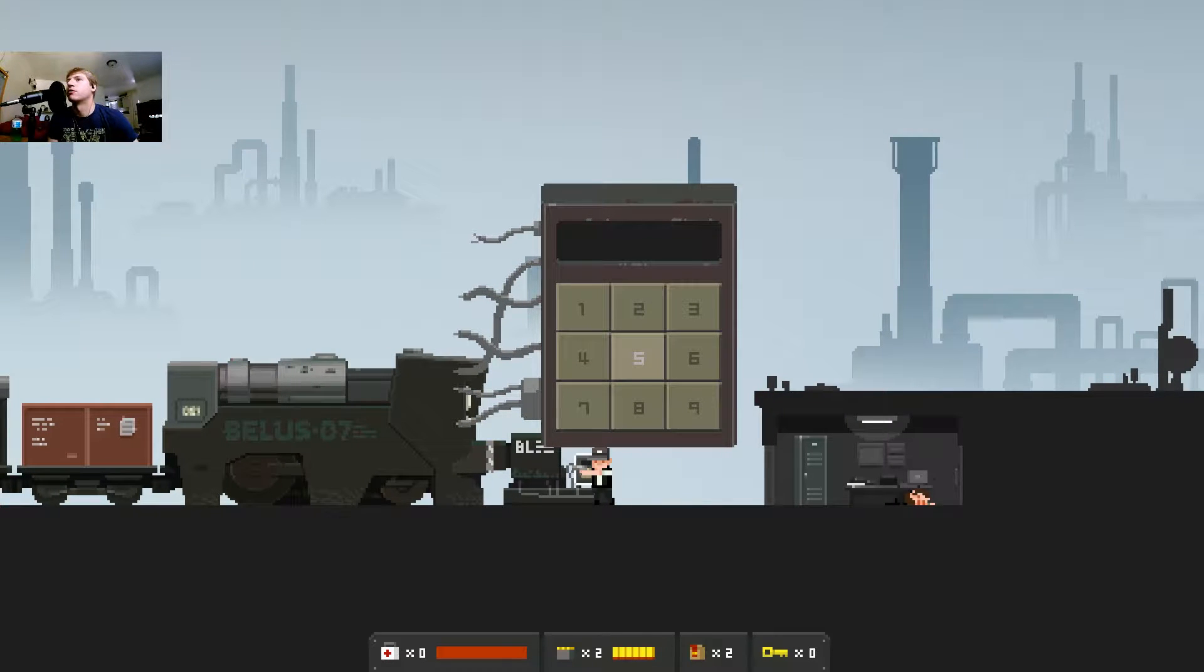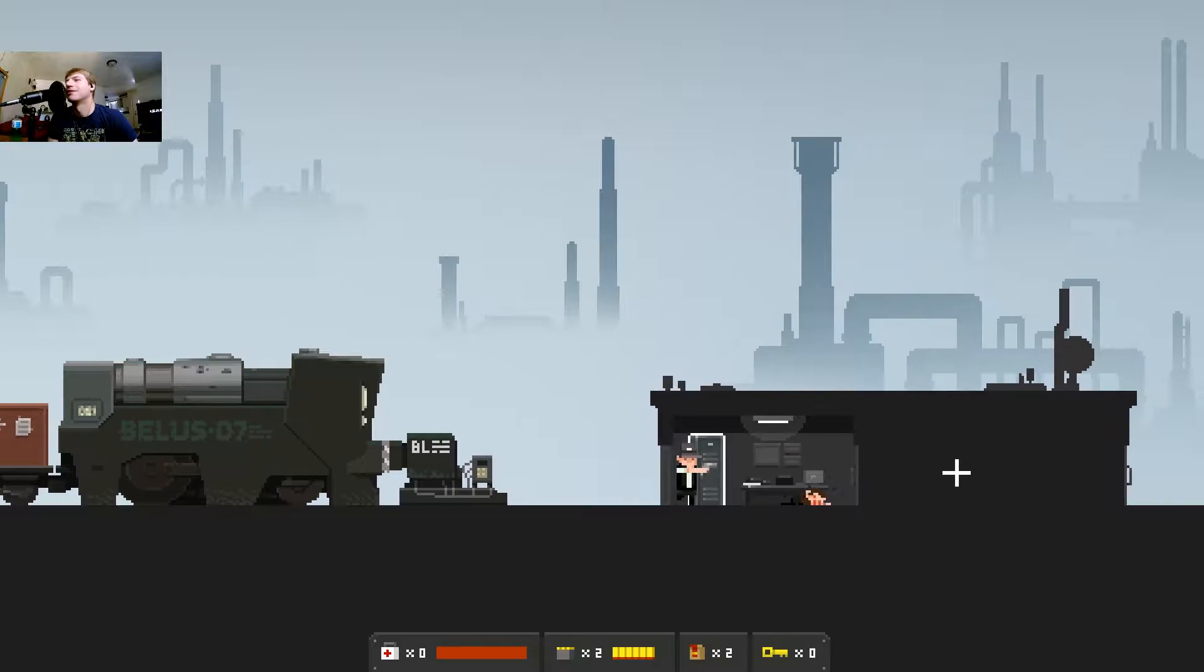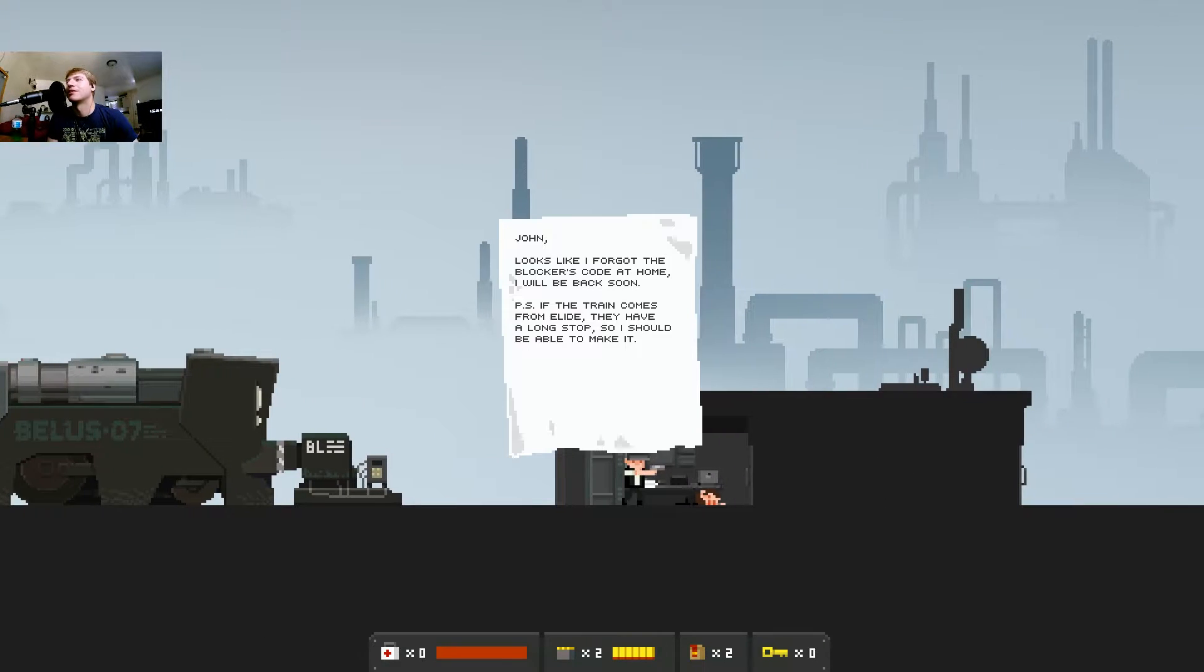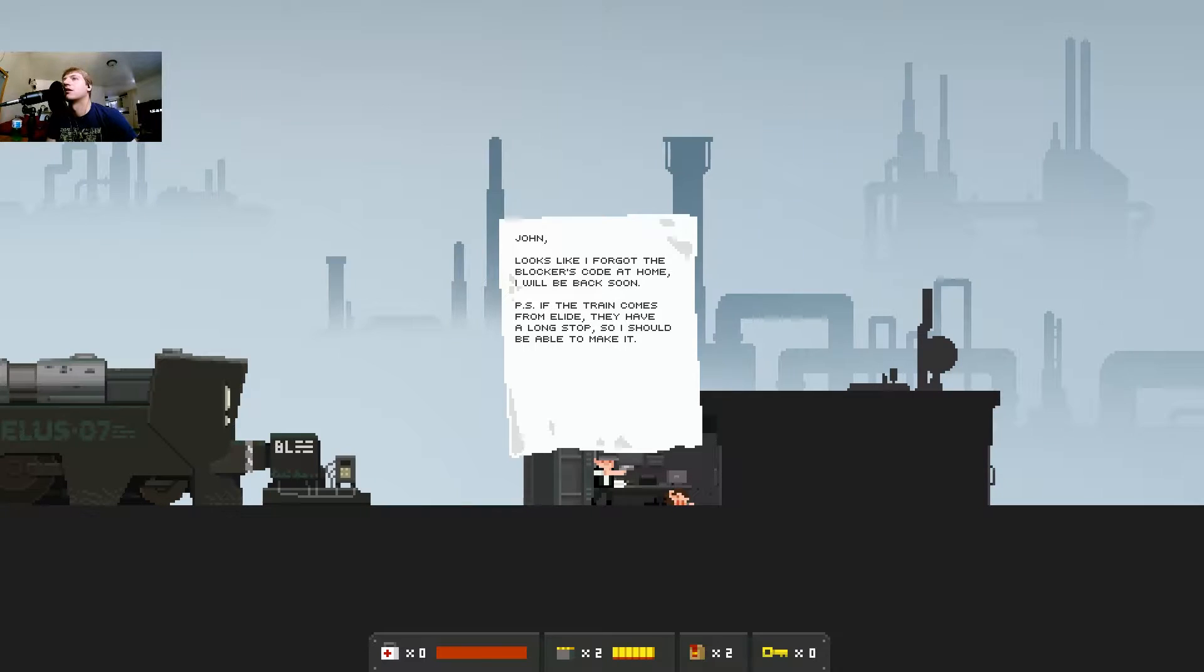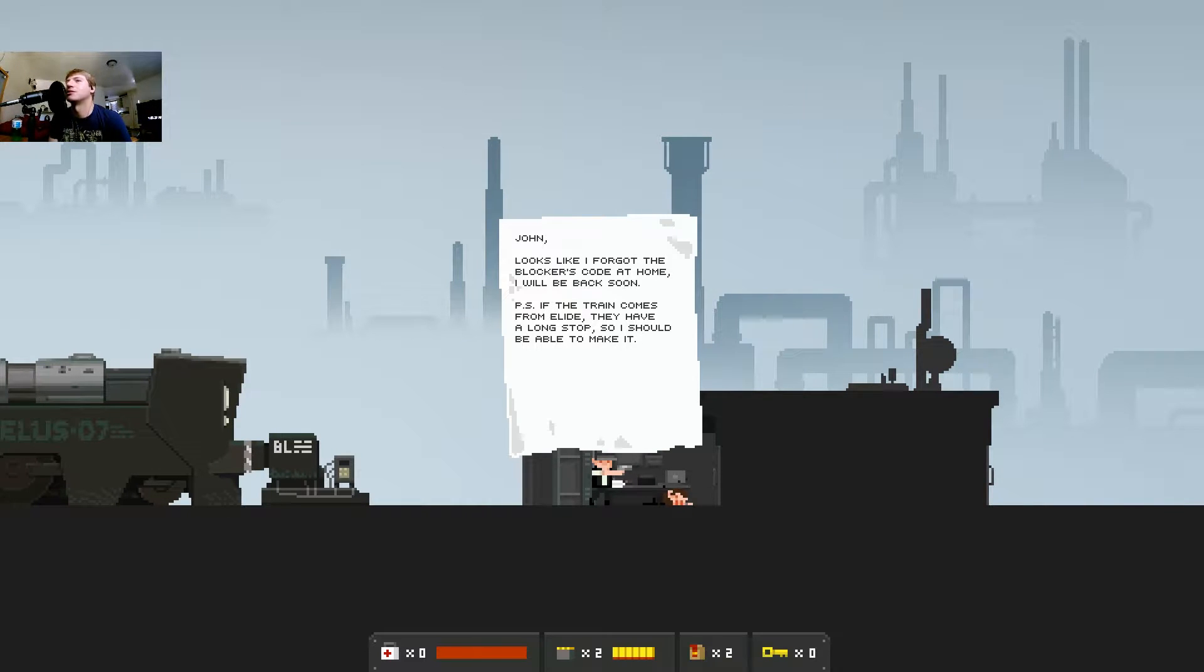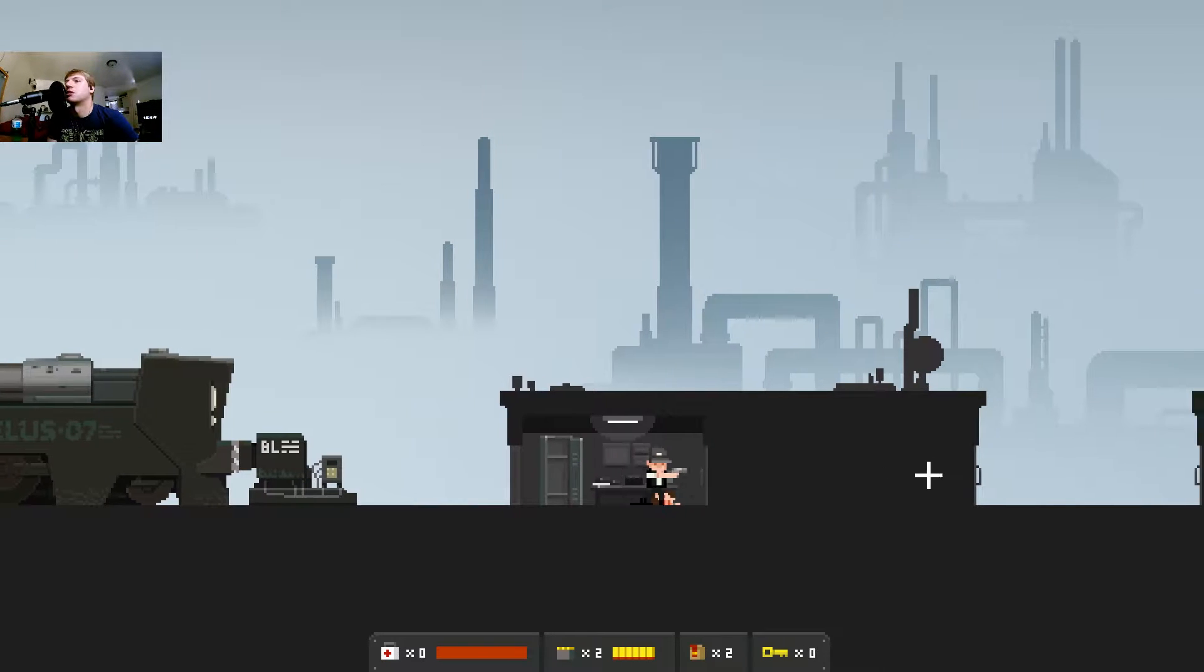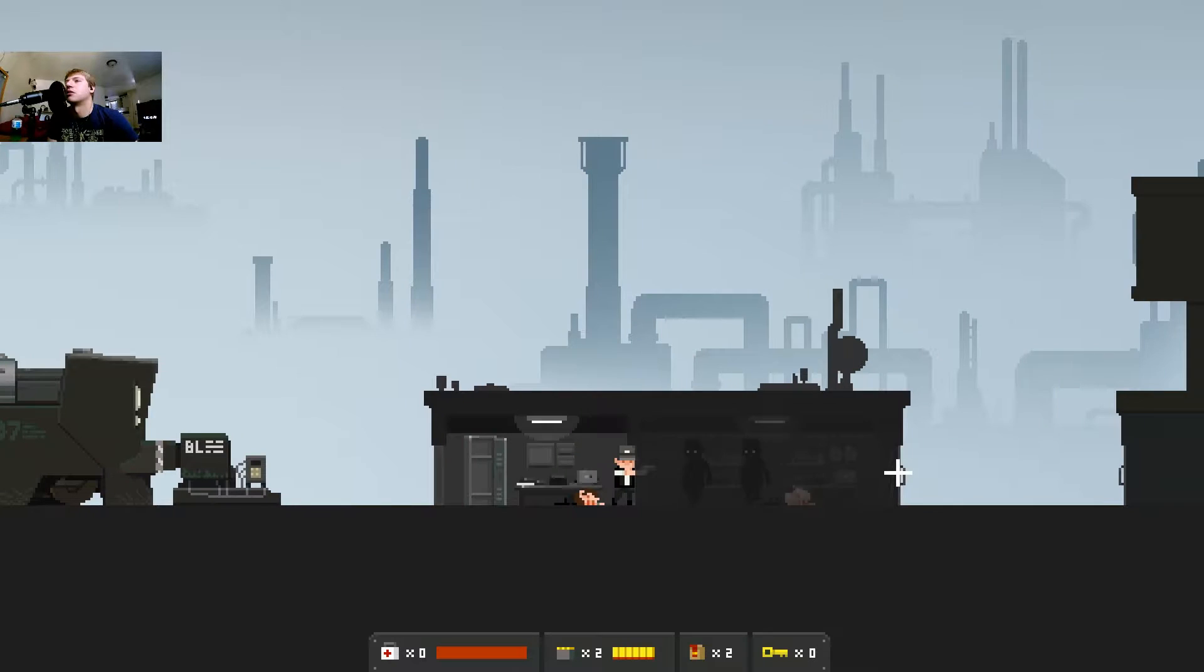John looks like I forgot the blocker's code at home. Why? Cannot be seriously. One of these times I just want to show up with a blocker's code like 23 you're good to go. I should have a long stop so I should be able to make it but you're dead.